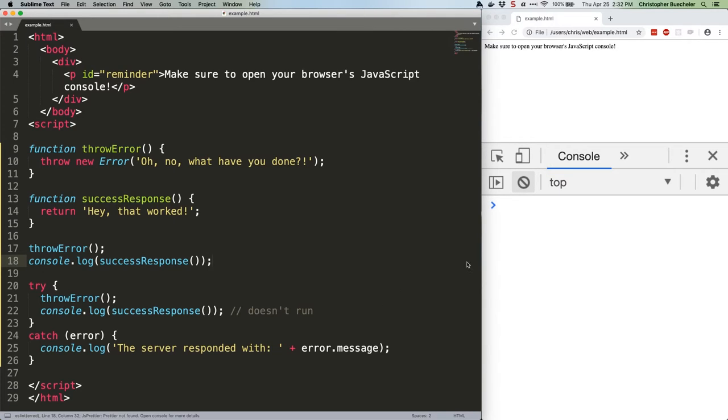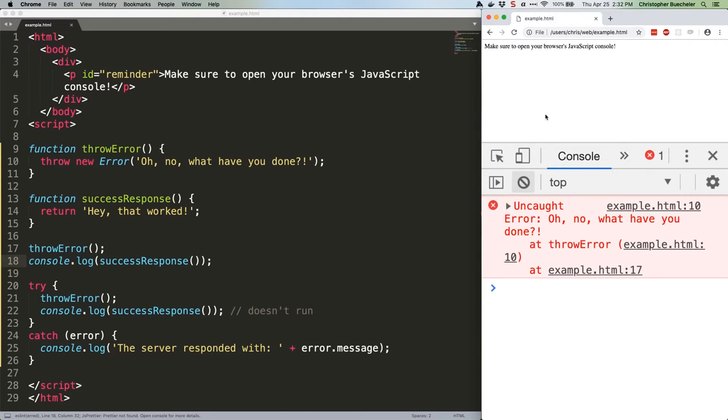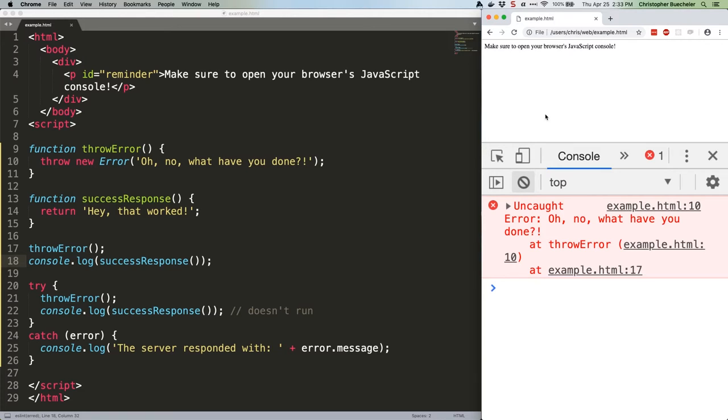That's the point of catching an error with try-catch. You have the opportunity to handle the error yourself, and then your code keeps on running. We can prove that because the next block of code we're going to write will actually run even with the first try-catch block still in the file.